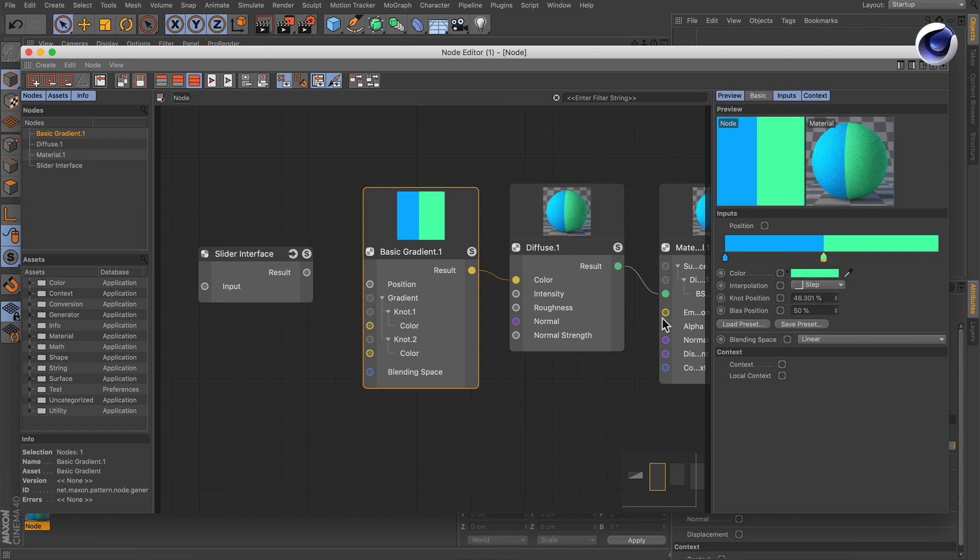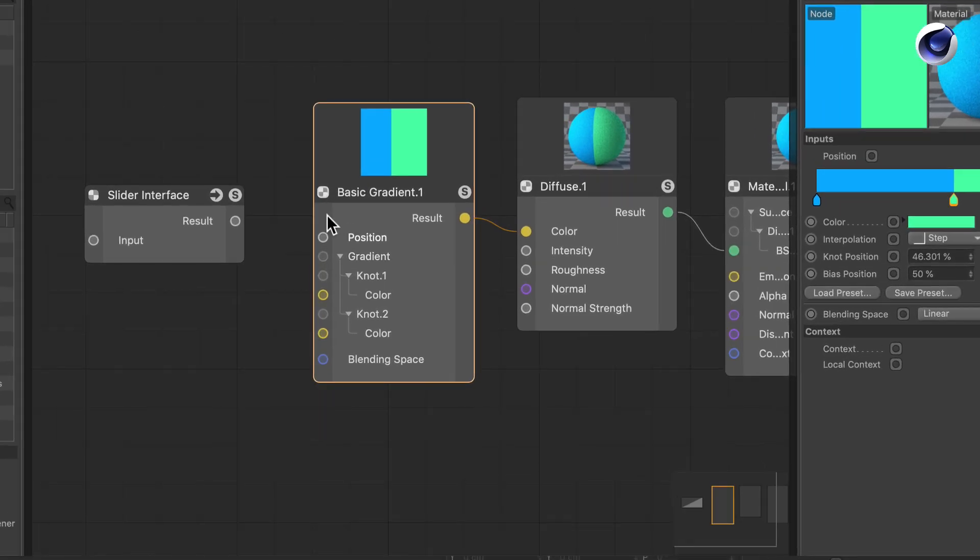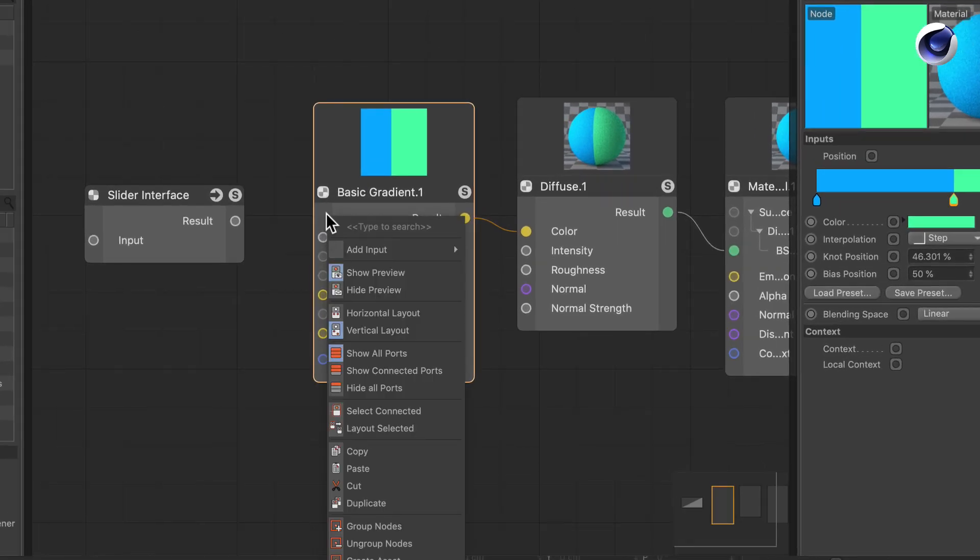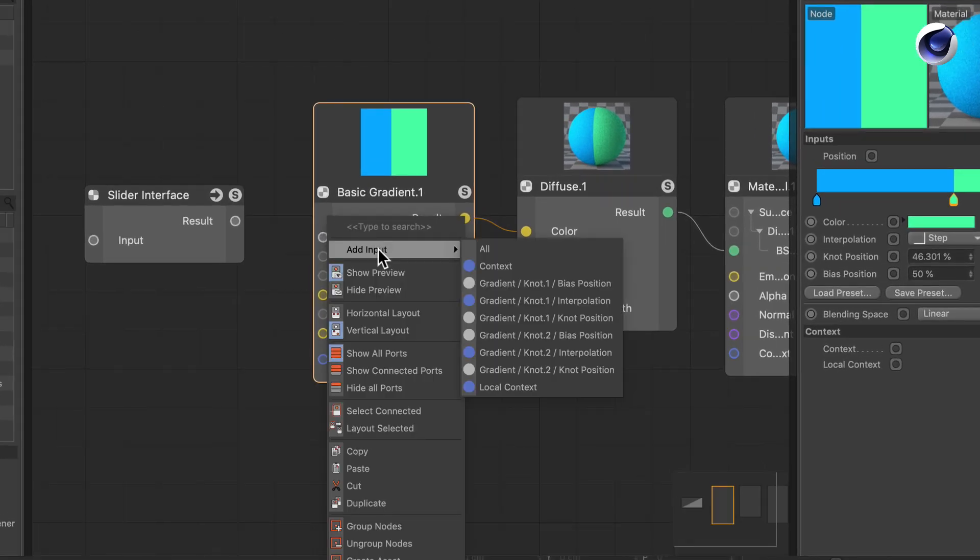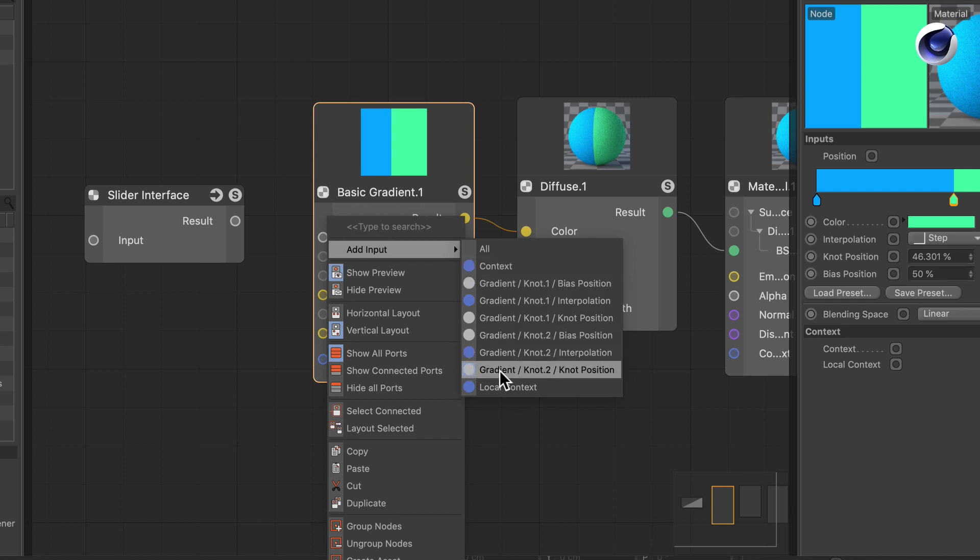The knot is called knot2. So if we right-click here on the input side of the node we can go to add input, gradient knot2 knot position.